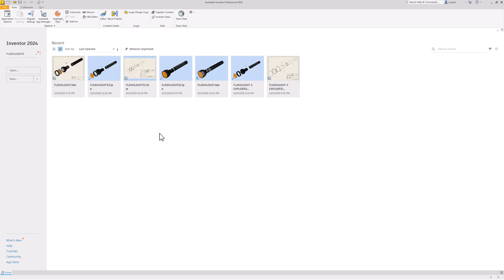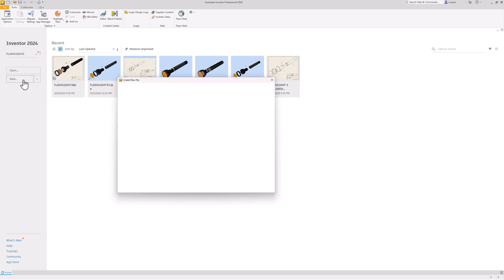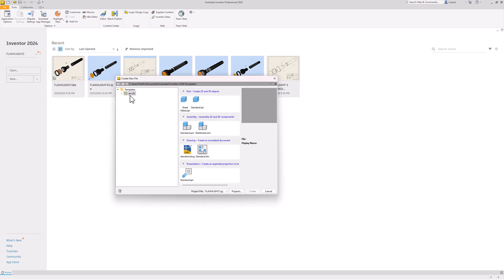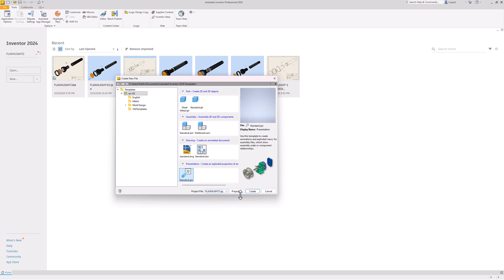So there's our flashlight. The first thing I want to do is go to new. I created this in English units. I want to go down to where you see presentation, standard IP, IPN. I'm going to click on create.